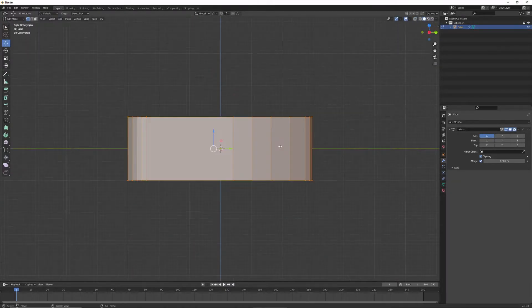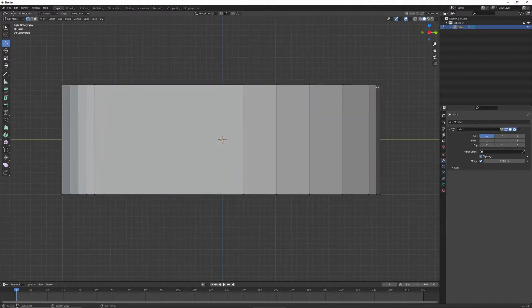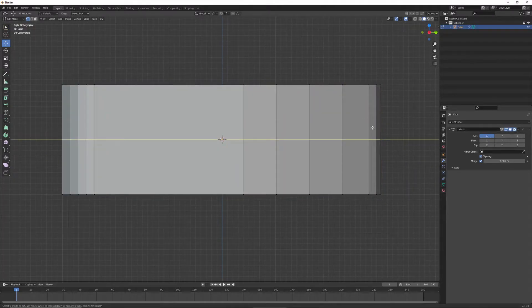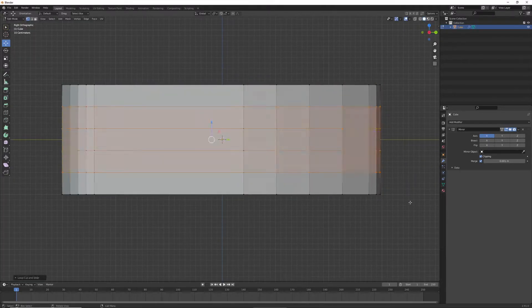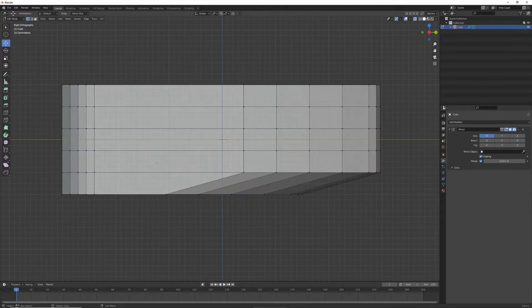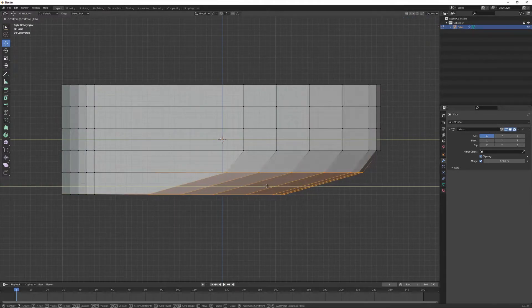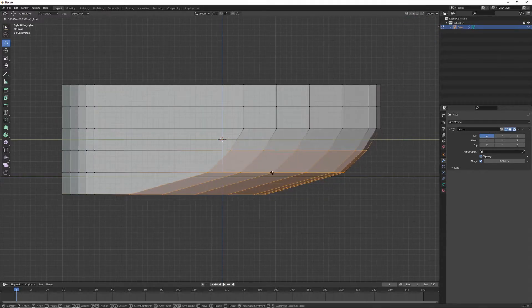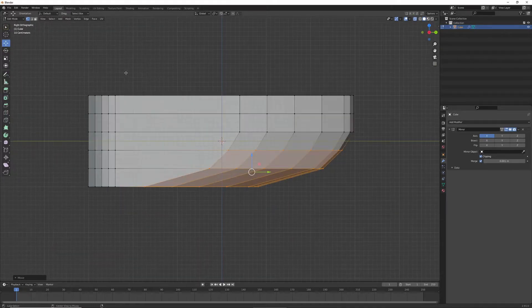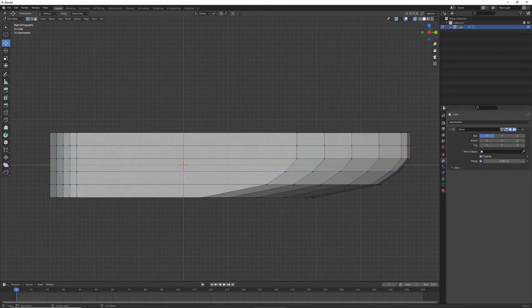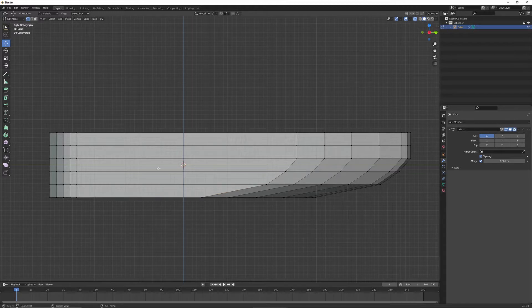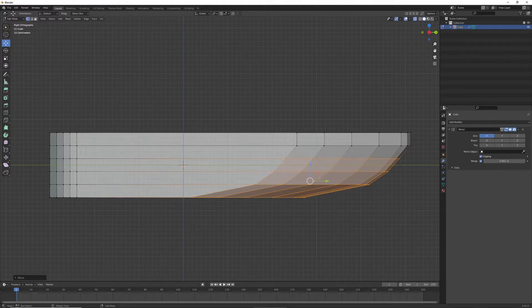And now what I'm going to do is make some loop cuts along the side, right here, scroll to do multiple loop cuts. And then I'm just moving them like this, so that I can make that cutting edge of the bow.